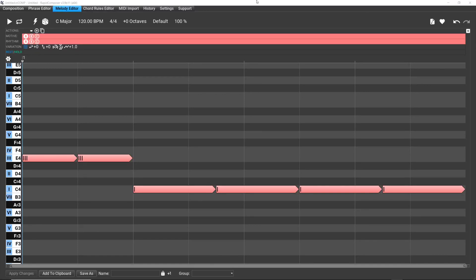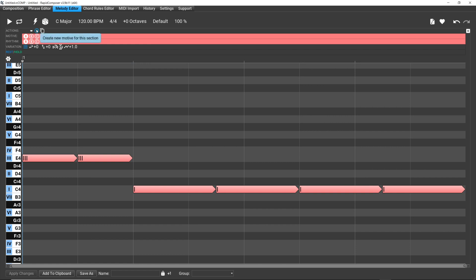Okay, now we're going to take a look at all these motives, these circles with the letters A, B, C, and all this plus sign. You'll see the hint: create a new motive for this section.